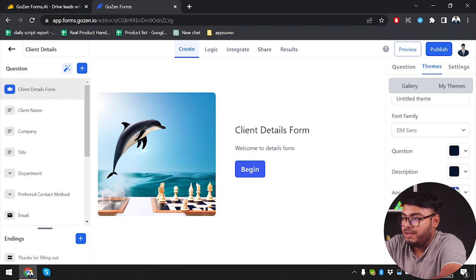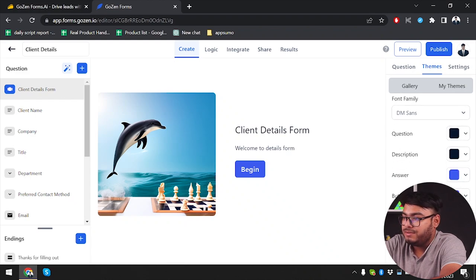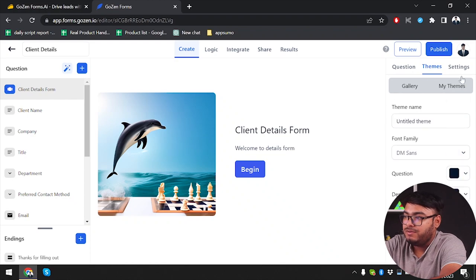In the custom theme you can select description color, answer color, button colors, button text color, background color, and you can also add a background image if you want. Then we have font size. So as you can see, custom theme creation is available here.